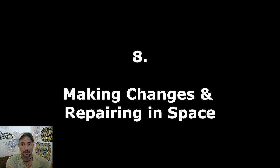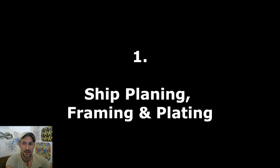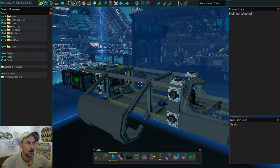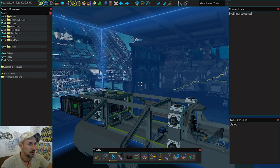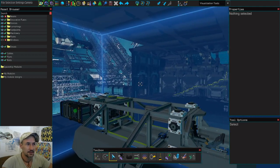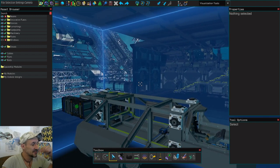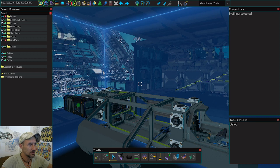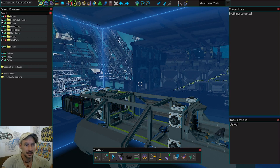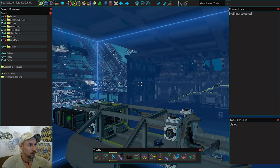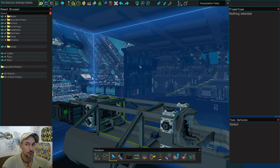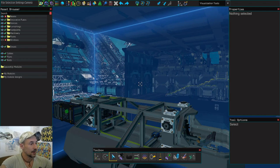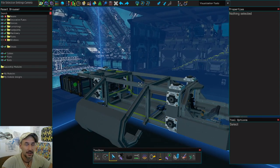Let's start with number one: ship planning, framing, and plating. Let's go into the Starship Creator. One thing to mention first is that sometimes you end up in a first-person control camera — that happens if you press I on your keyboard. This is also an issue when you're changing your YOLOL code or typing names. Pressing I switches from mouse control to cursor, so just press I again to switch back to mouse control.